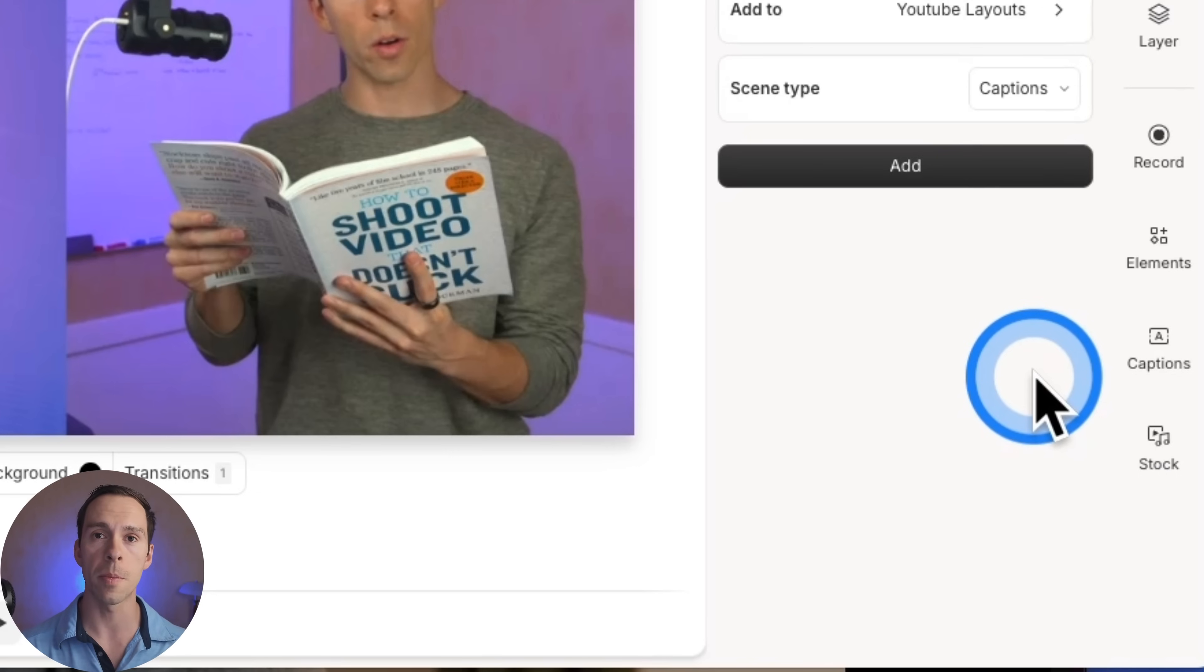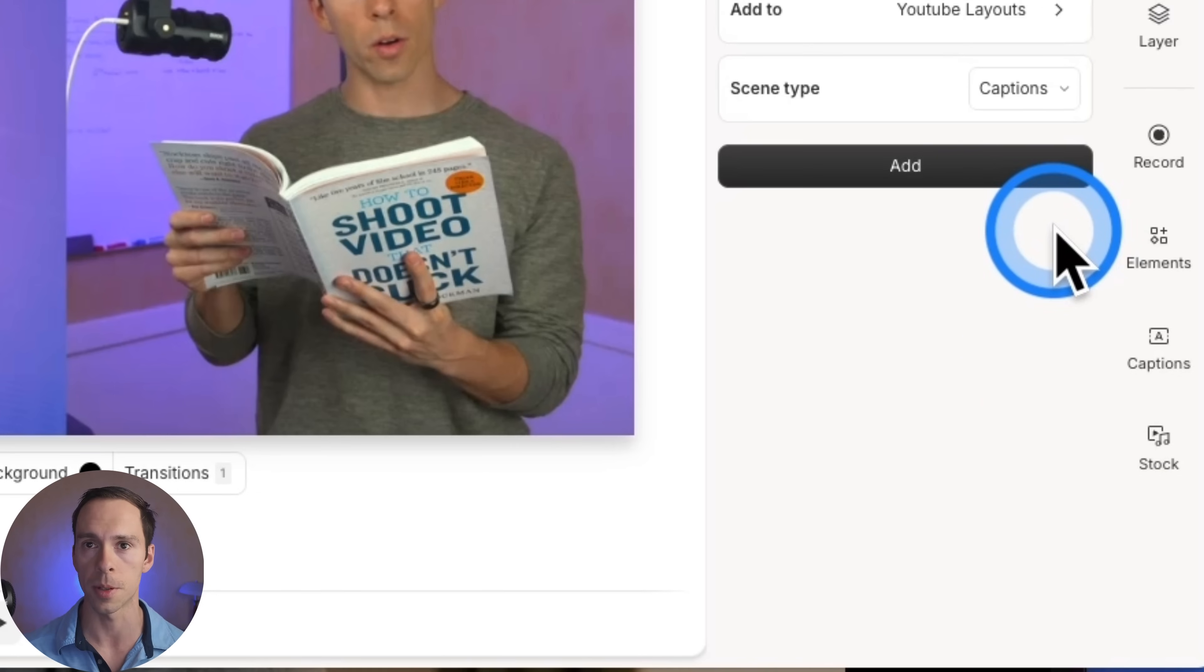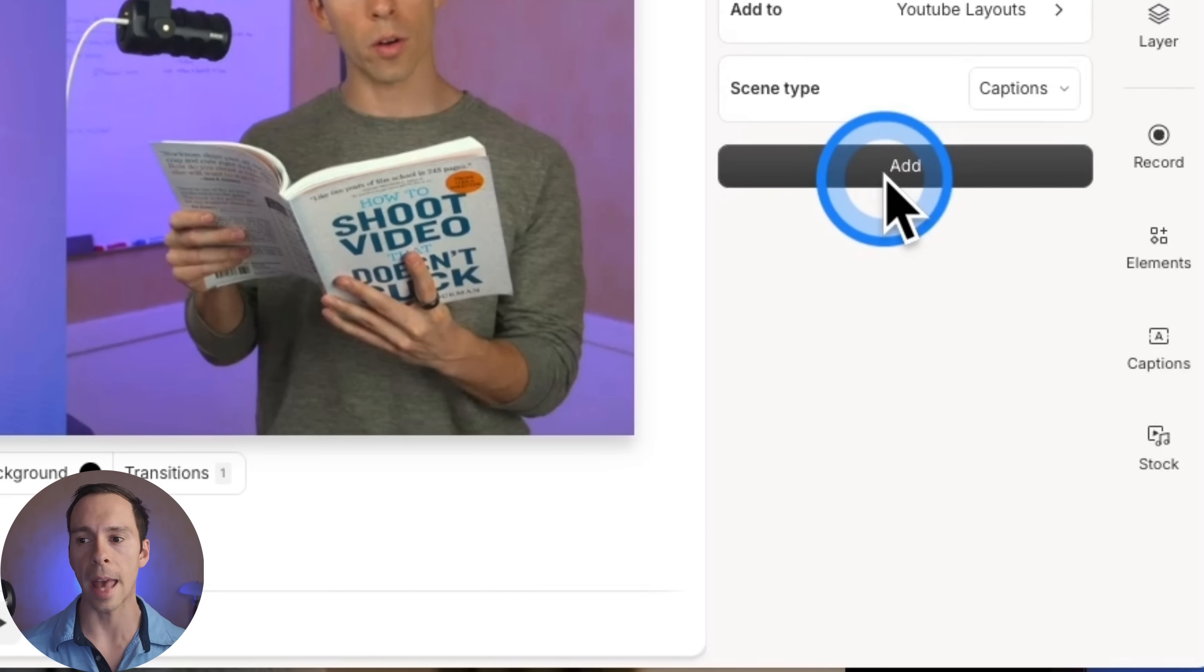And whichever one you pick, these are just how the layouts inside of that pack are going to get grouped. And then click add.